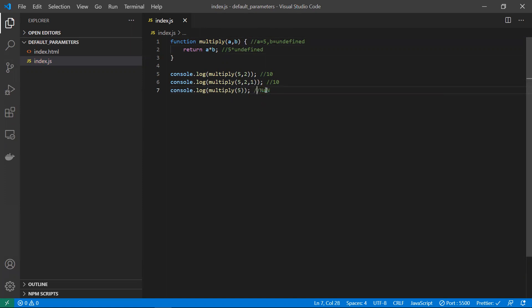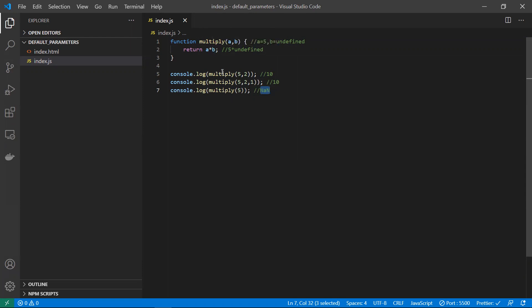When we get NaN, it means we are doing an operation where there is no number — we are trying to multiply or do any manipulation without a valid number.